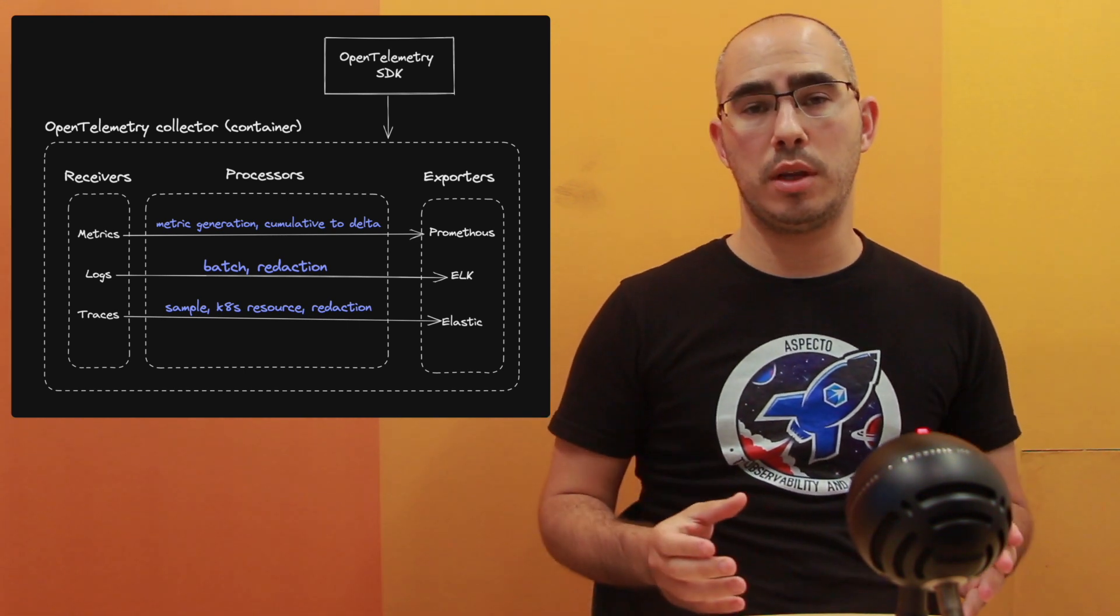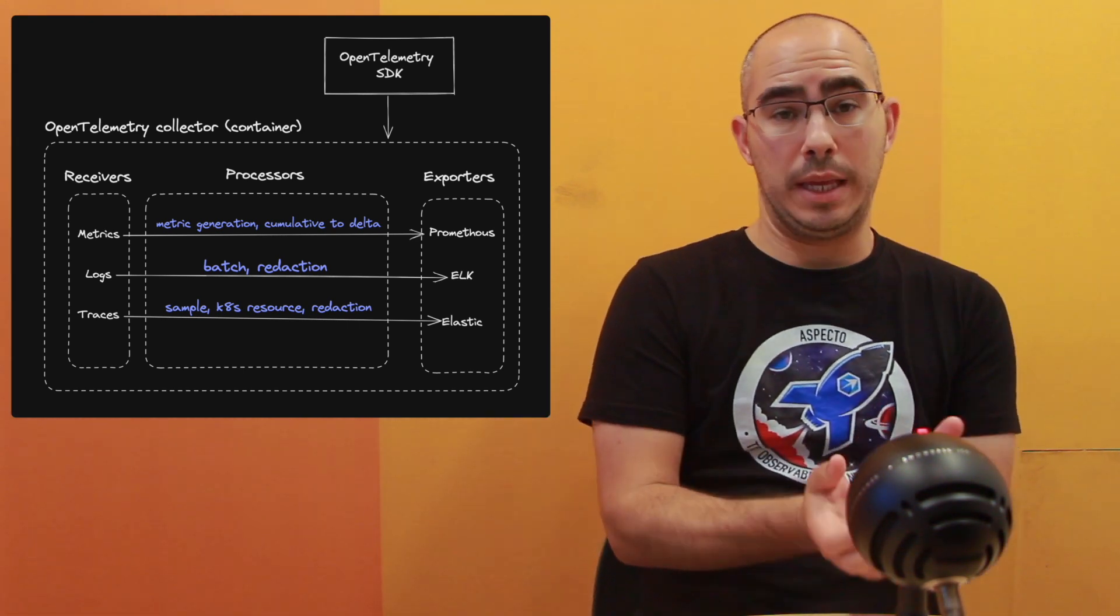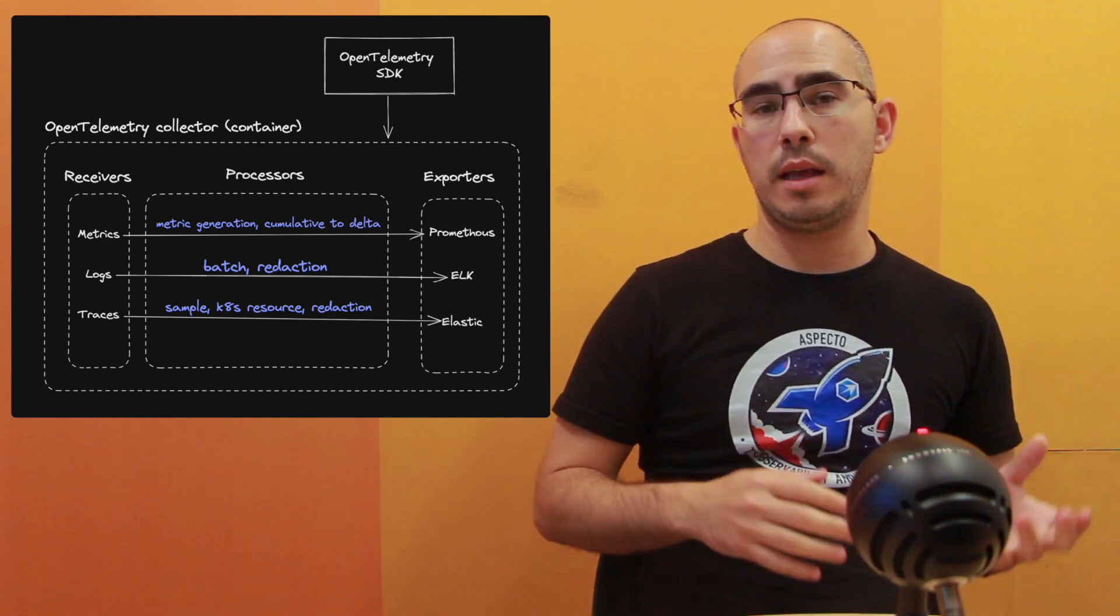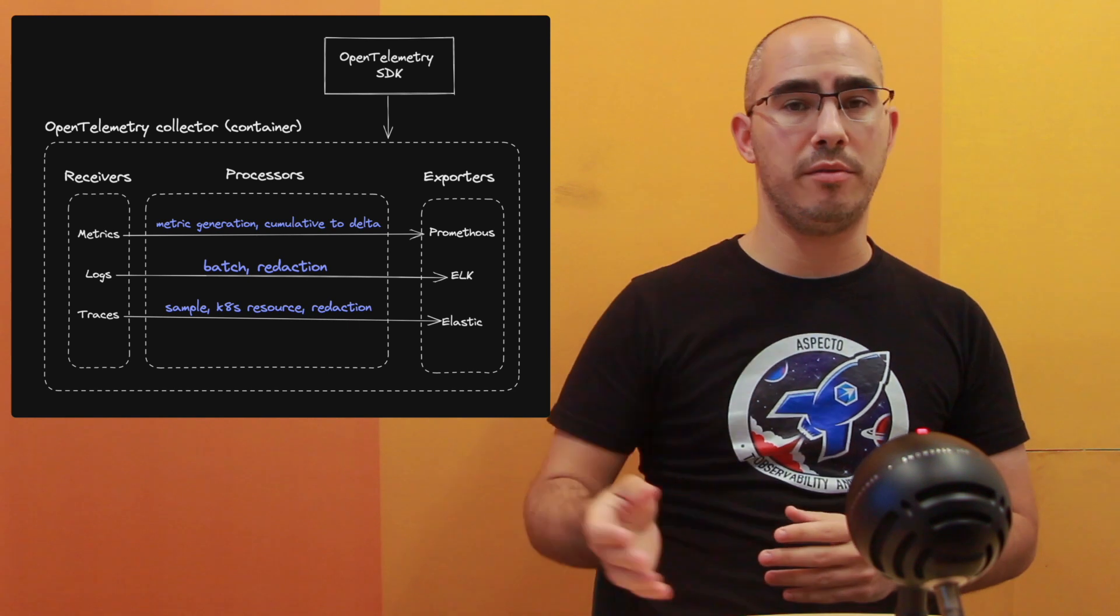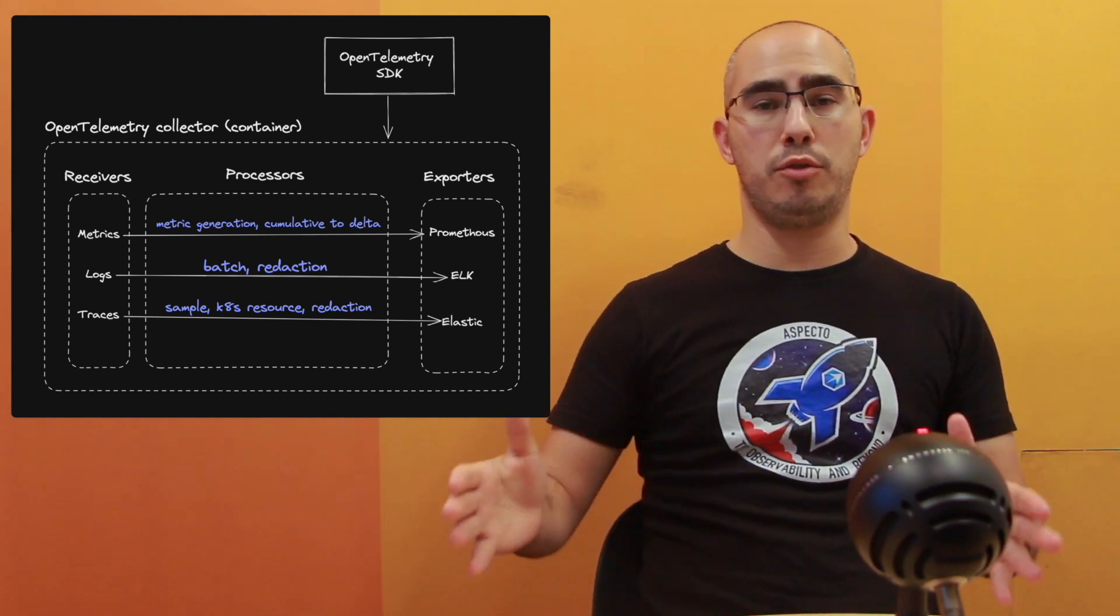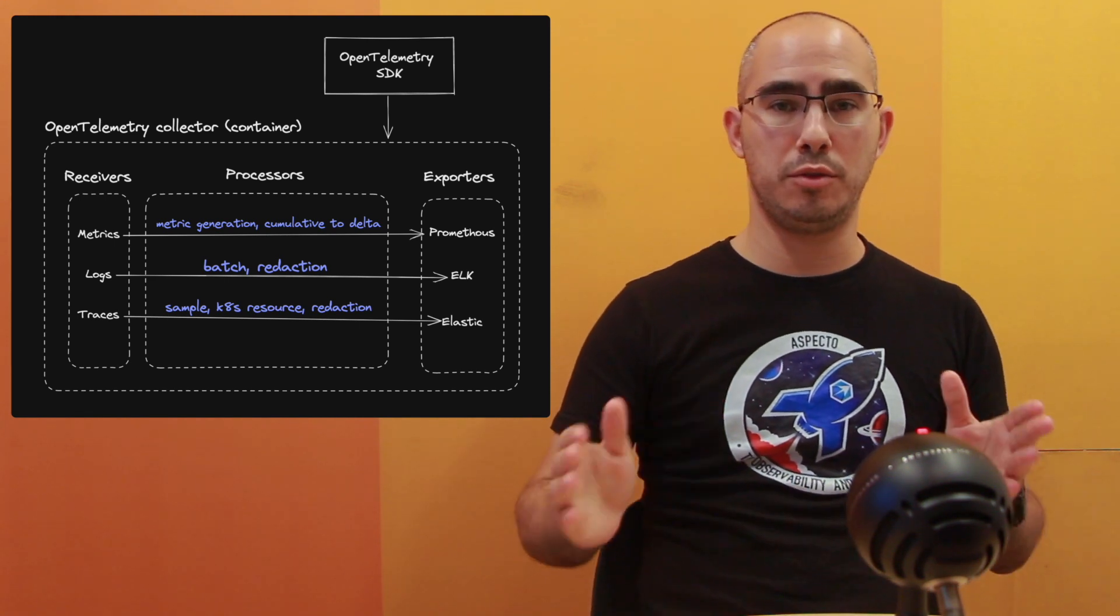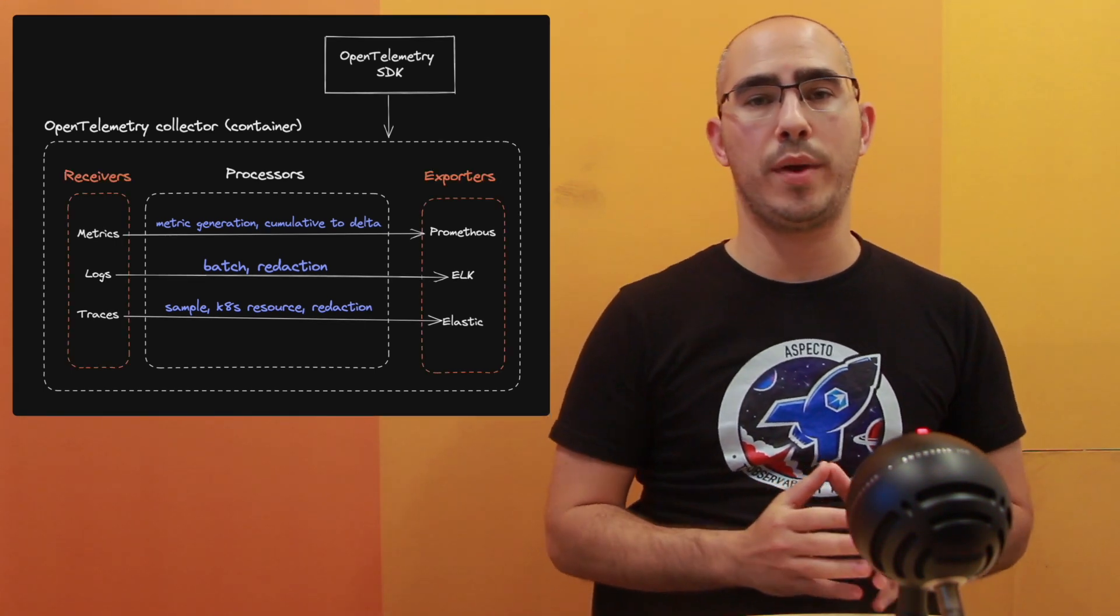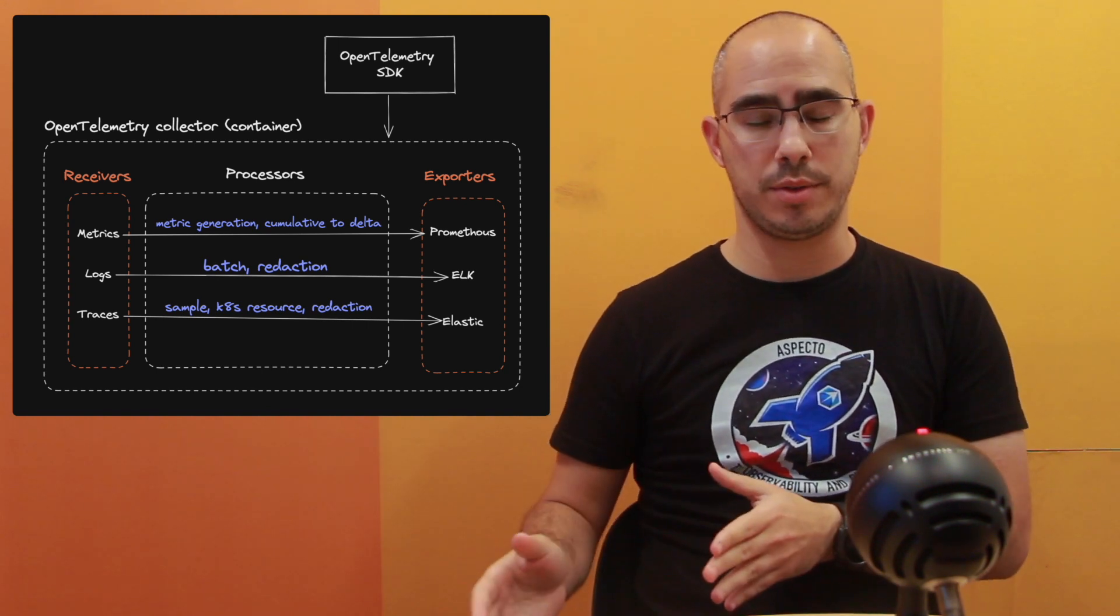The OpenTelemetry Collector is responsible for ingesting the data, receiving the data, and then exporting it to a destination. Could be some vendor, could be some database. Those are the two main responsibilities. For that, you can see in the two edges of the OpenTelemetry Collector, we have the receiver and we have the exporters.